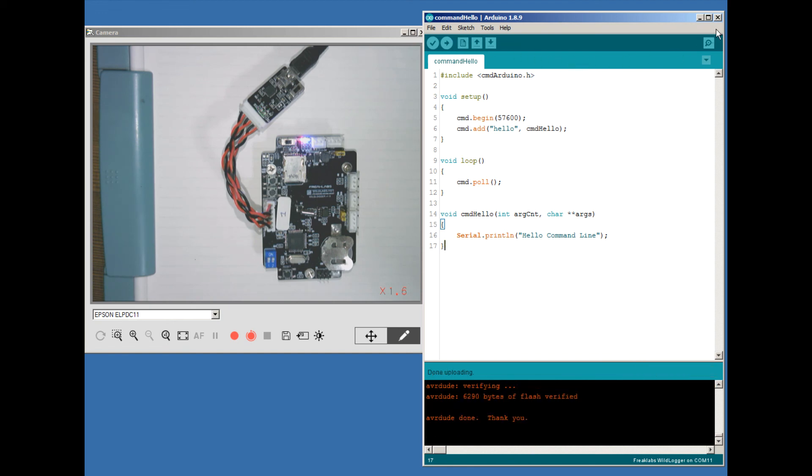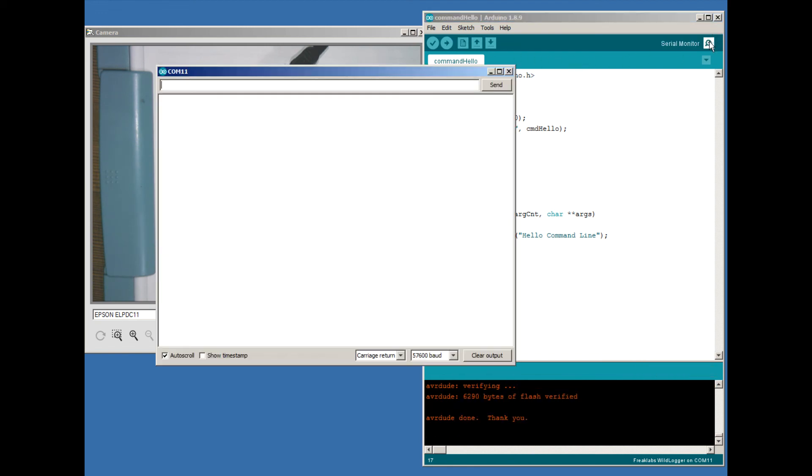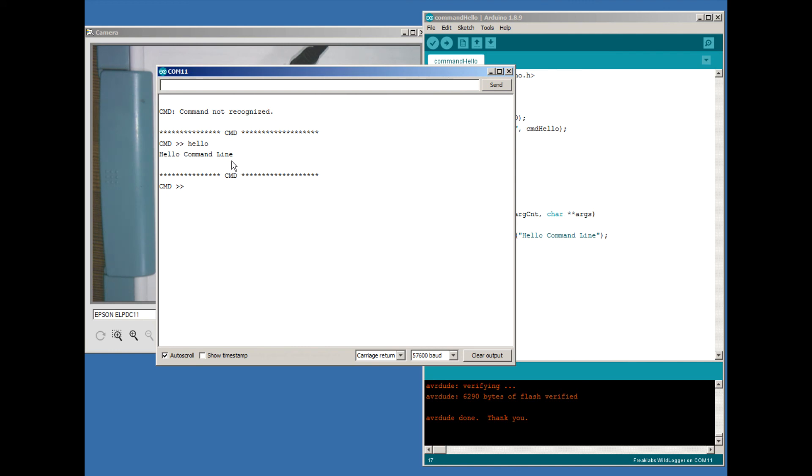After the code is downloaded, we open the serial monitor, then hit enter, and we should see our command line. Then we type in hello, and we'll see our function execute and send a message back. It's important to note that the command keyword is case sensitive. Success!